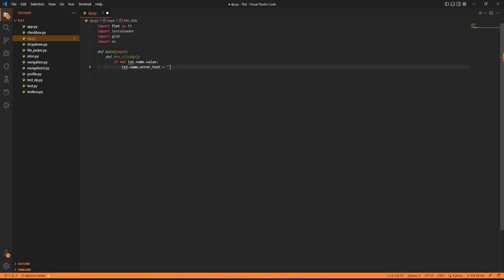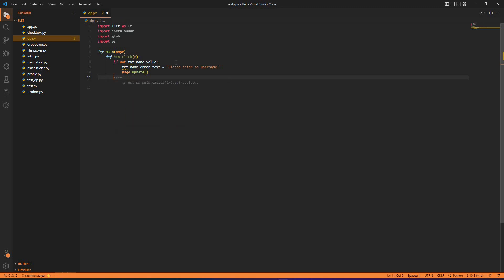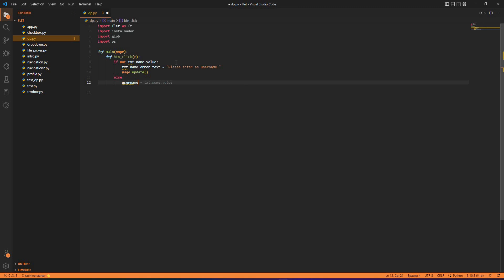That text is please enter a username, so that would be the warning and you update the page as page.update. If the user has not entered anything then we give this warning. If the user enters something then we have else. What should the application perform? First take the username from the user.